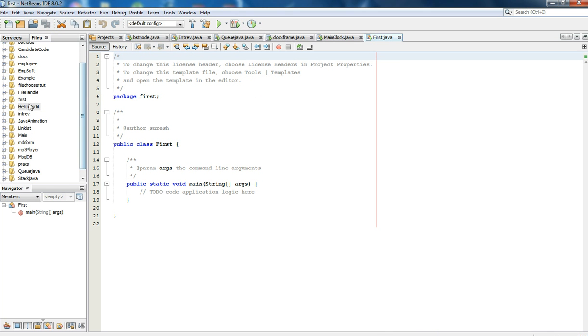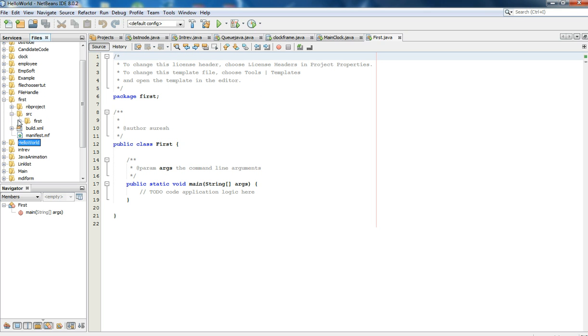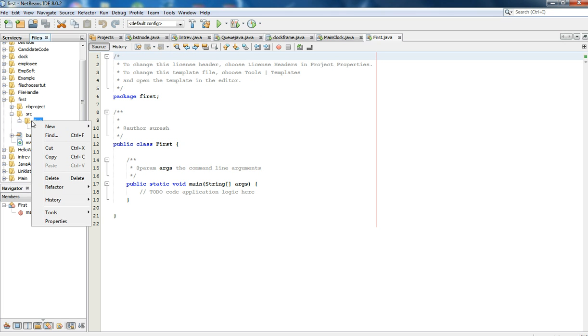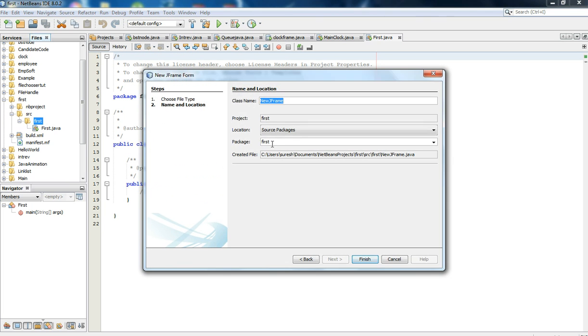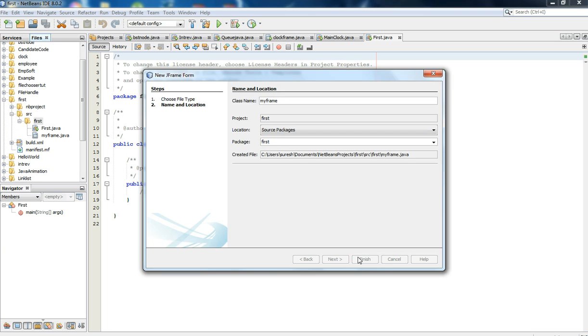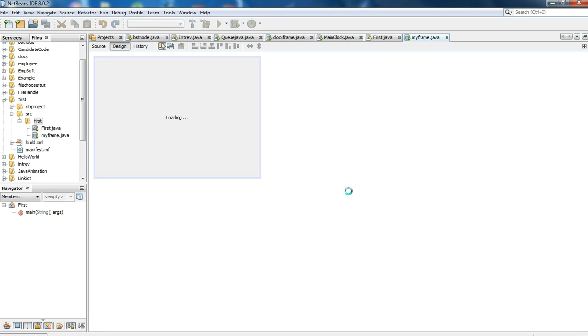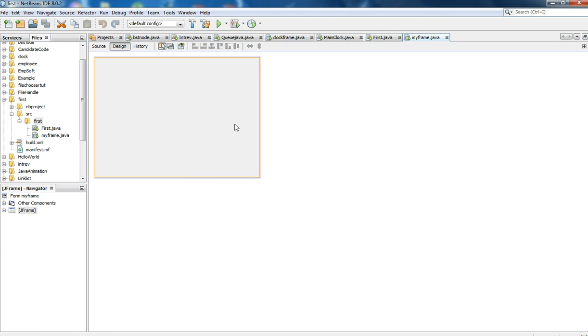You have to create a form like a JFrame. Under the source and under the First package, you can see First.java. Go to First package, right click and select New JFrame Form. I will name it MyFrame. Click on Finish.